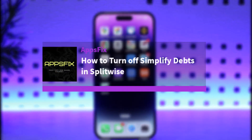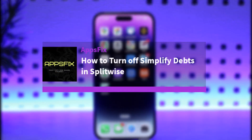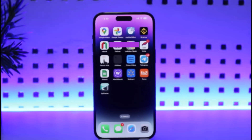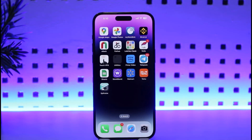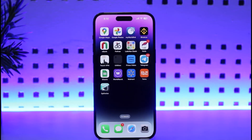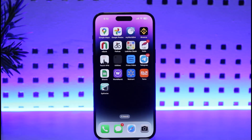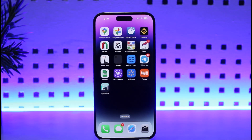Hello y'all, what's up! Today we have a new video for you. In this video I'll show you how you can actually turn off Simplified Debts in Splitwise. Before that, please make sure to like our video, subscribe to our channel, and without any further delay we'll go ahead and step into our video.